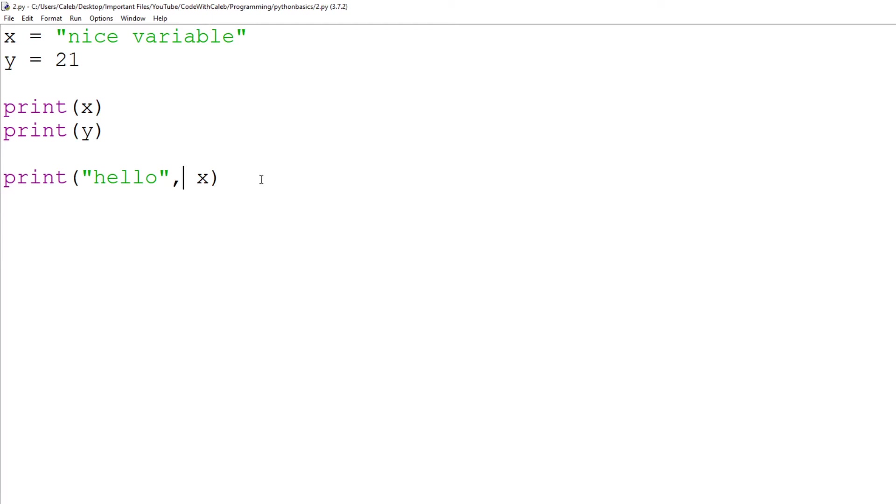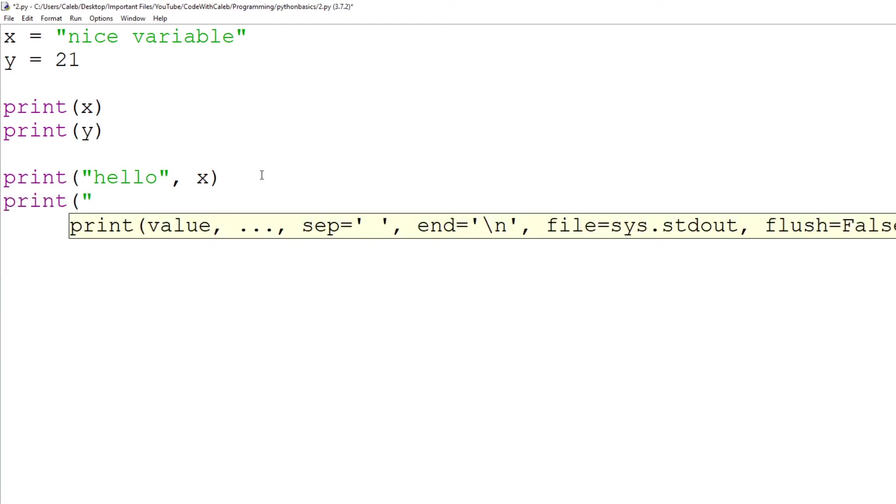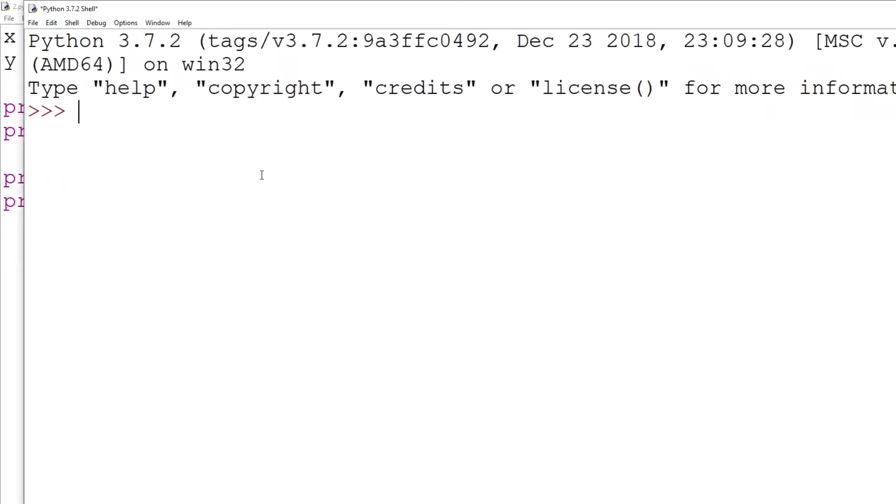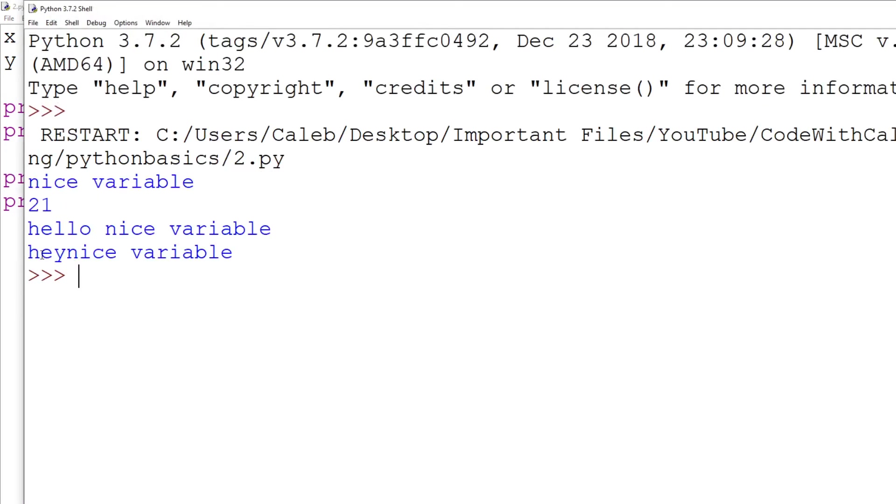What we can also do, instead of a comma, we can do print hey, we can do plus x and then close it off, run it. Hey, nice variable.